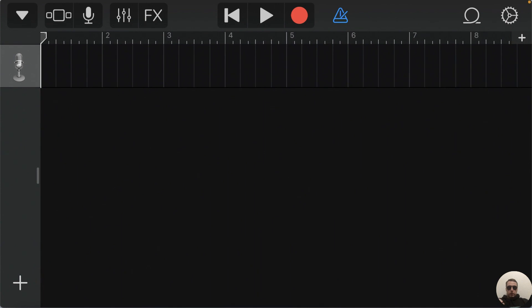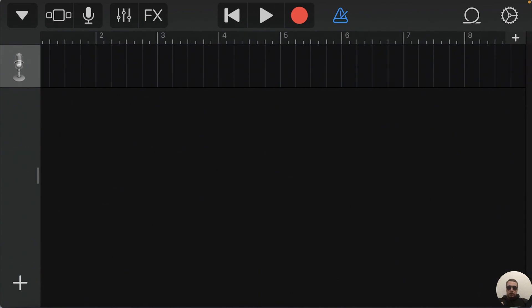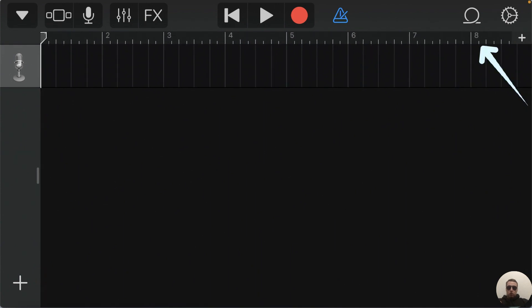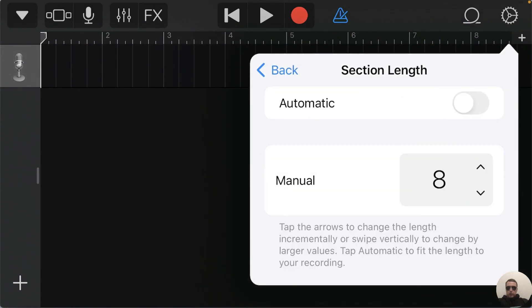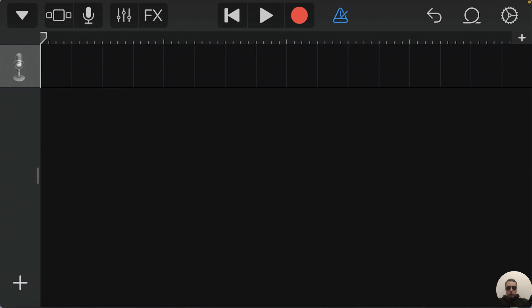First we see that this sound line consists of 8 parts. We can make it short or make it longer, for this tap Plus. And let's edit it from 8 bars to 3 bars or maybe 1 bar for short text tone. Ok. We have only 1 bar.